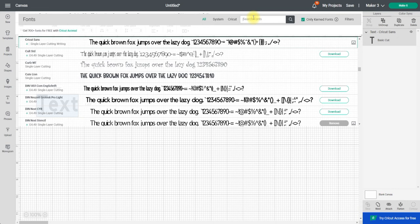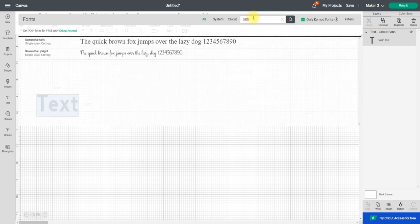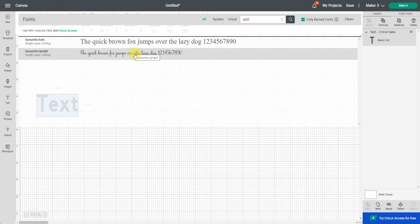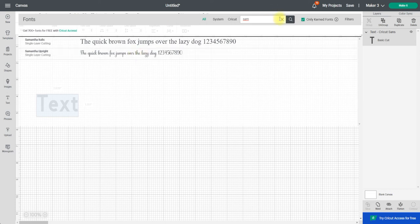So if I know the specific font that I'm looking for, in this case Samantha, if I just type in Sam you'll see it comes straight up. So it's now available in Design Space but it's not in Design Space. It's not been uploaded to Design Space. It's downloaded onto my device and then Design Space is able to access my system fonts.